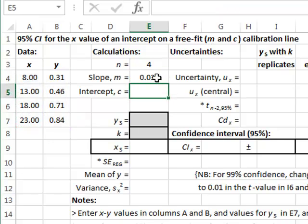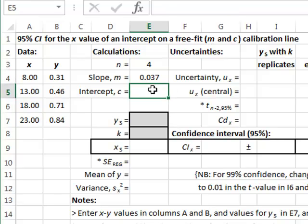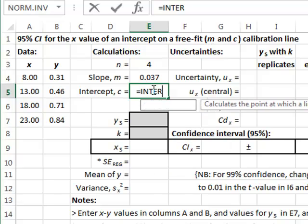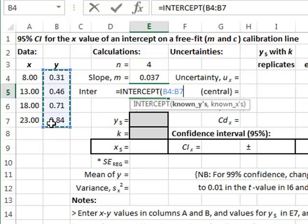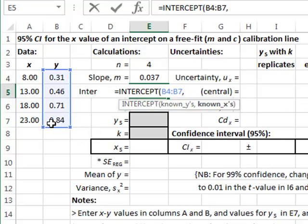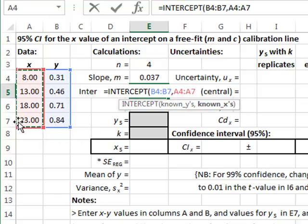In this particular worksheet we are assuming that we are carrying out a free fit best fit straight line, in that we are calculating both the slope and the intercept. So we will calculate the best fit intercept again with known y's and known x's.